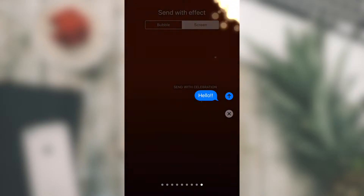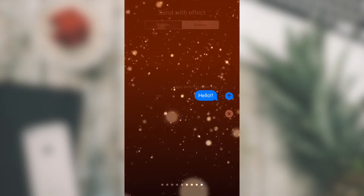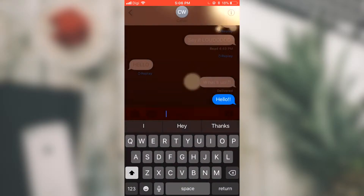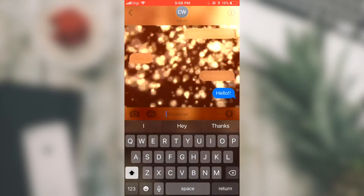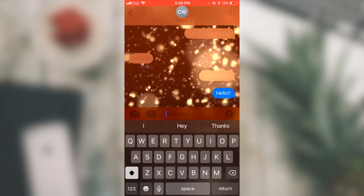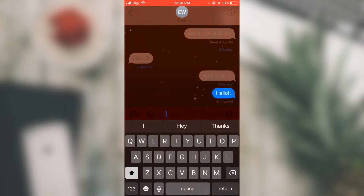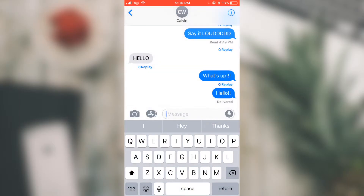For example, I want to choose the Celebration effect, and I can just send — and it's sent with these effects to him. So that's it for the special effects in Message.